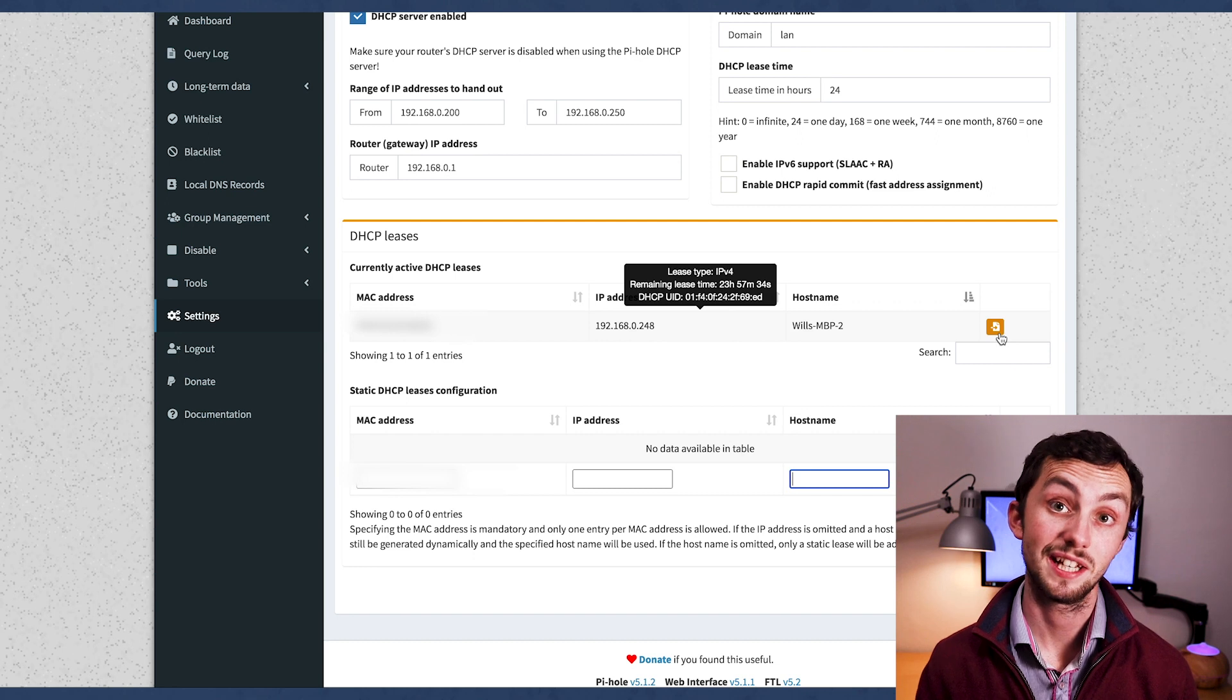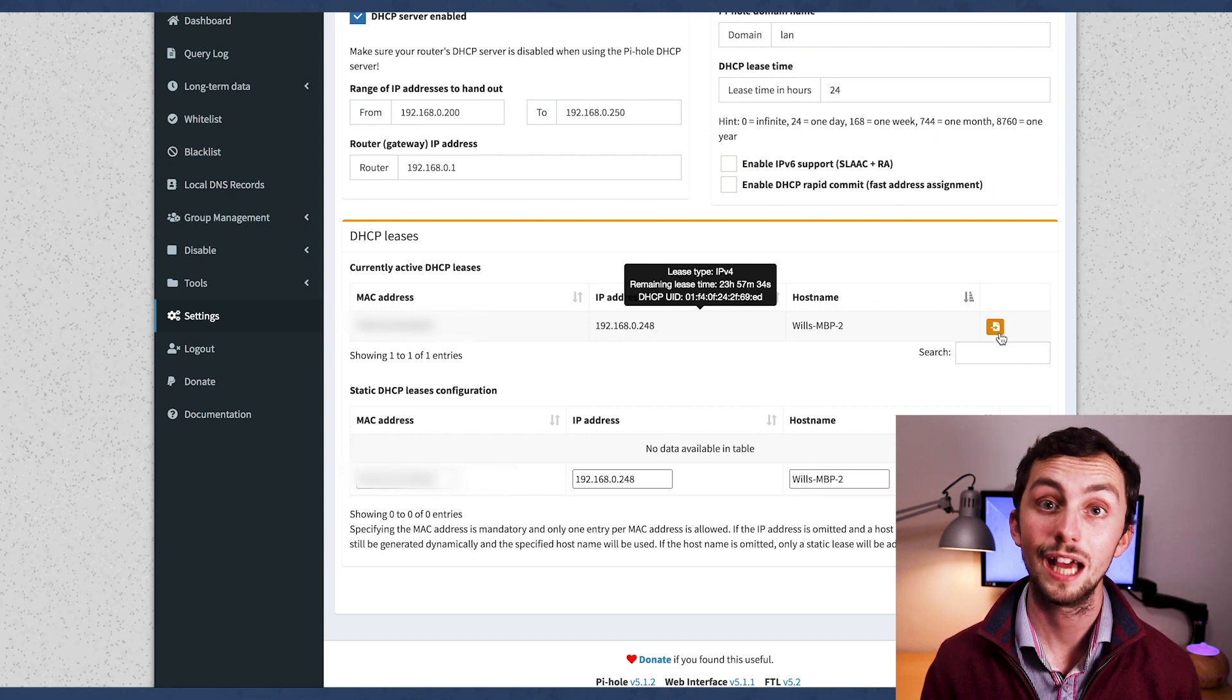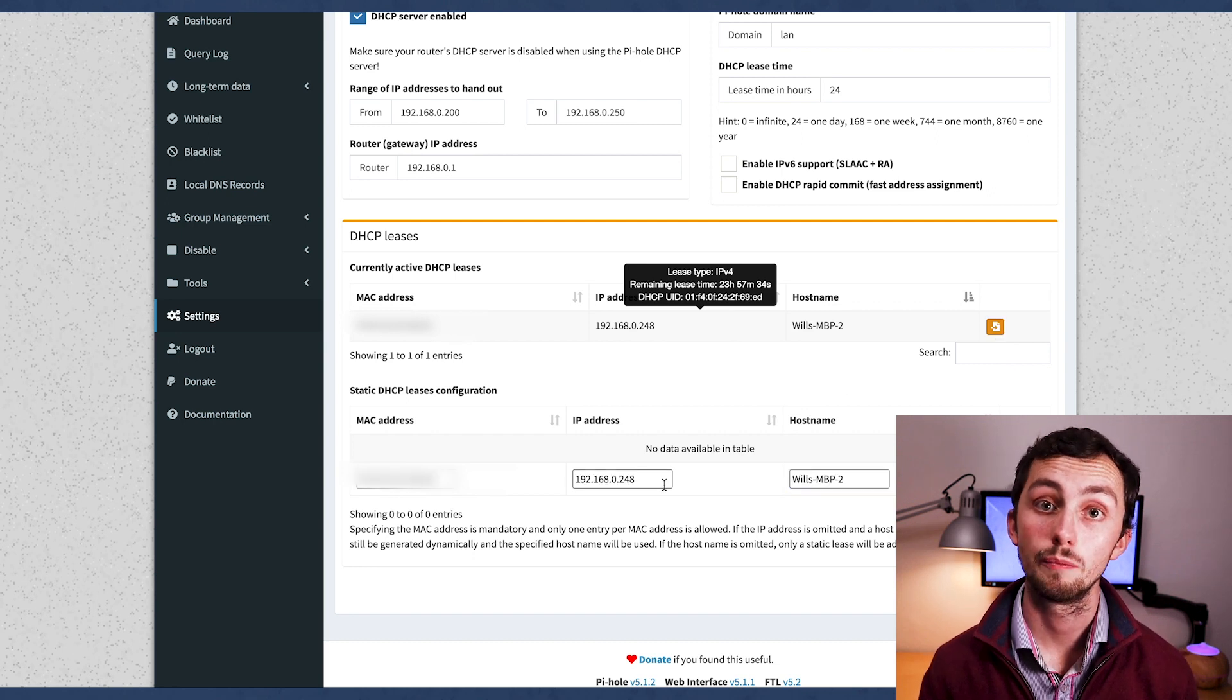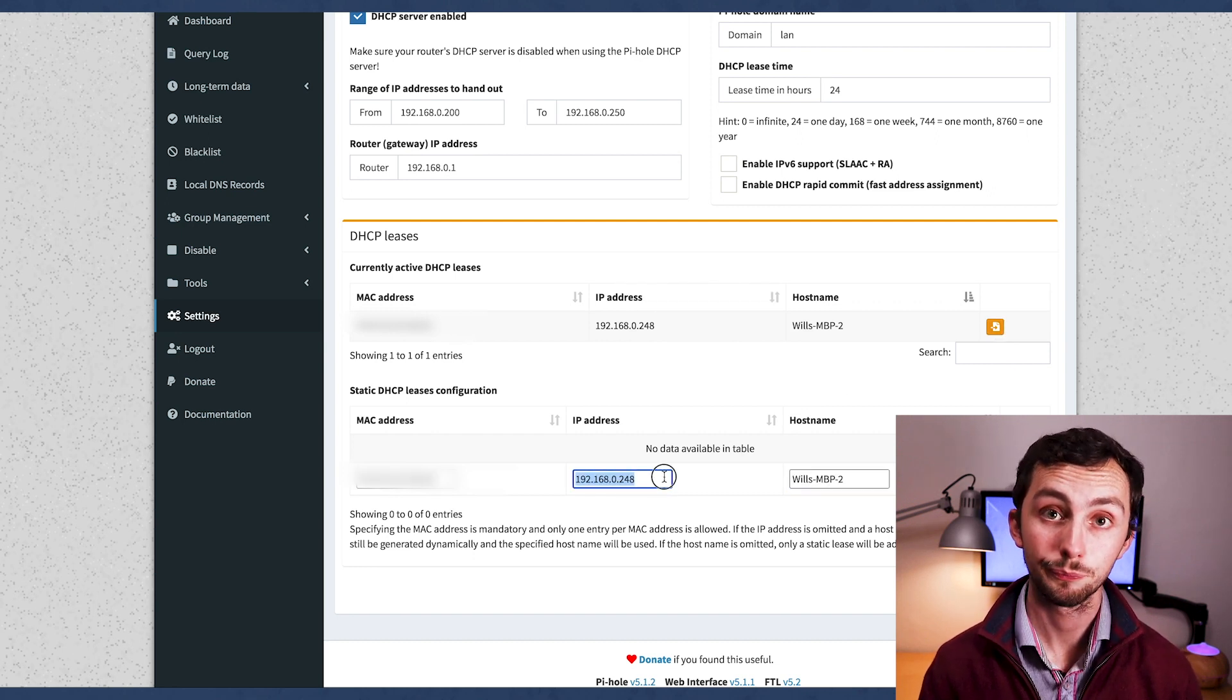Well, the first thing we need to do is work out how pi-hole stores or reads DHCP reservations. The easiest way to do that is just to add one manually. So we head into the DHCP server, and we add one for this Mac here.